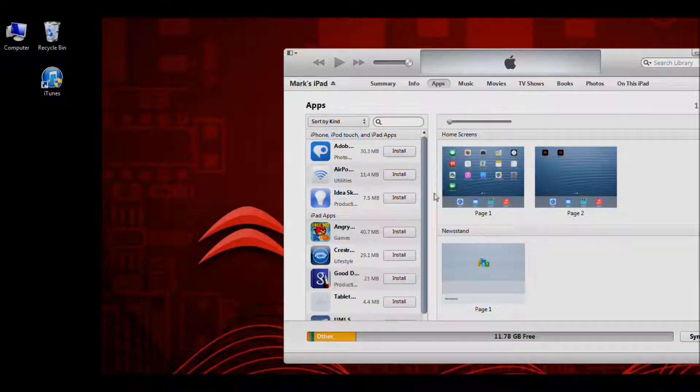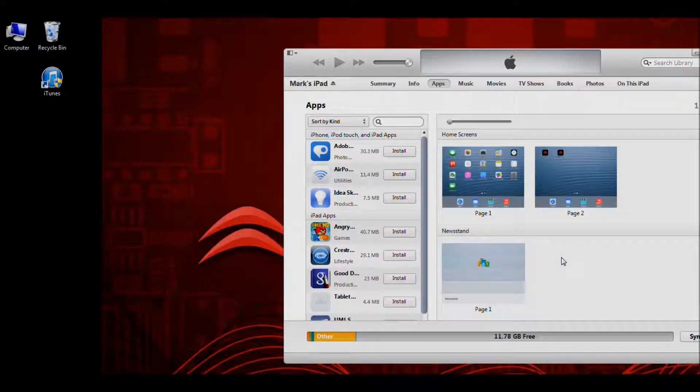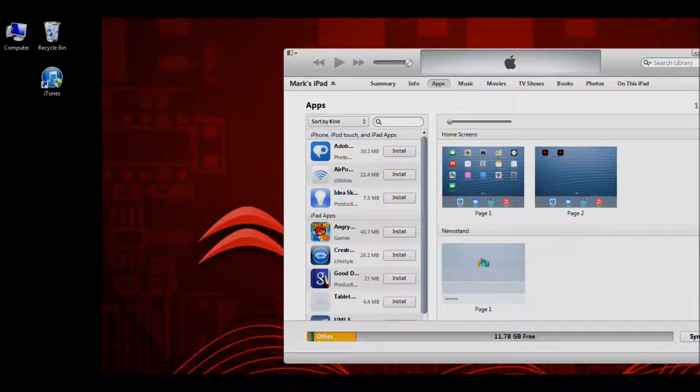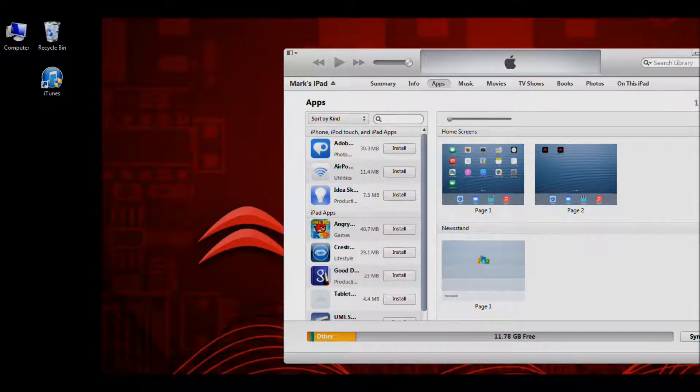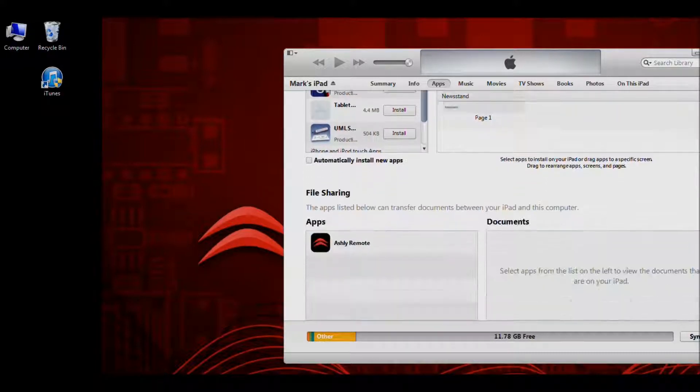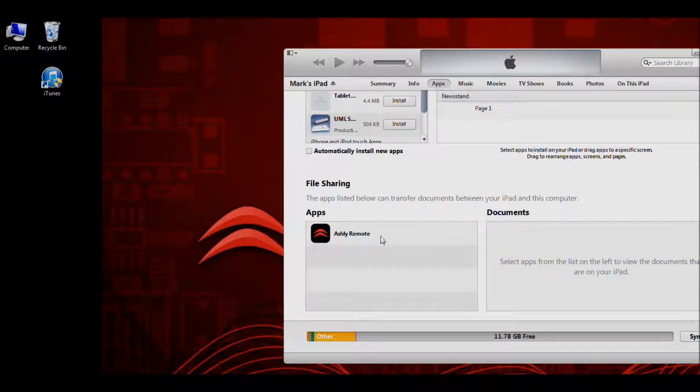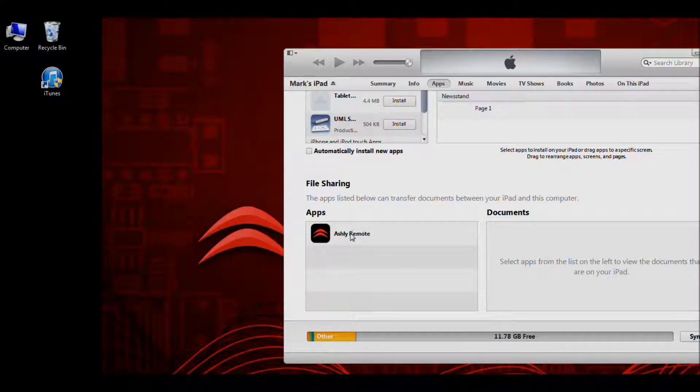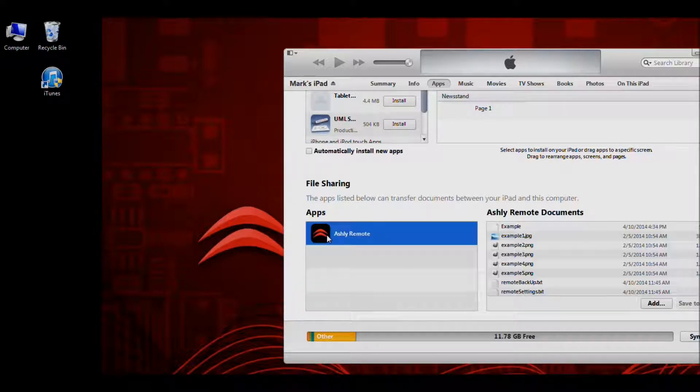Okay, the Apps tab page will show us all of the apps that are installed on our iPad and also apps that are linked to our account. Let's use the scroll bar to scroll down. In this section, we see Ashley Remote. We're going to click on Ashley Remote here.